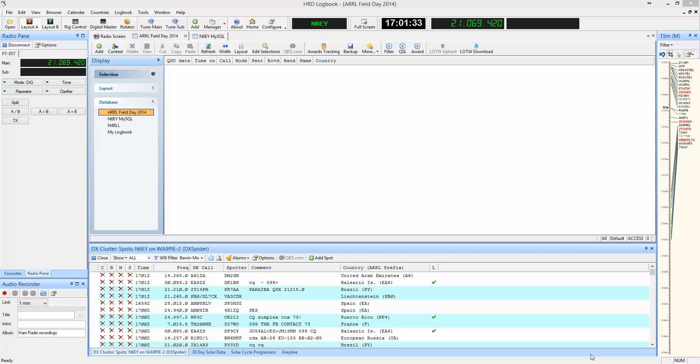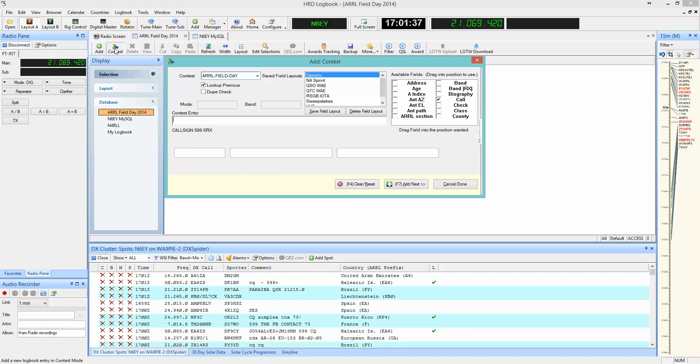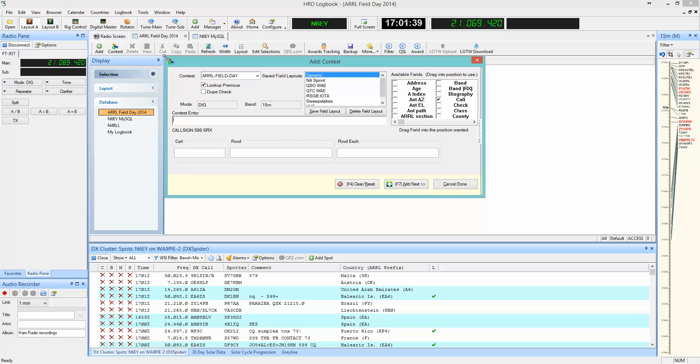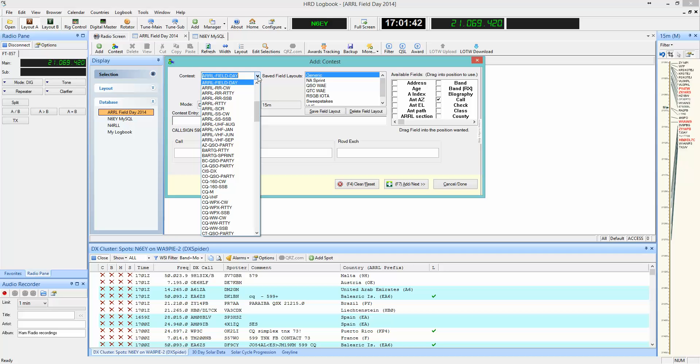First, in HRD Logbook, select the contest button up at the top of the page. Next, from the contest drop down menu, select the contest you'd like to work, in this case ARL Field Day.